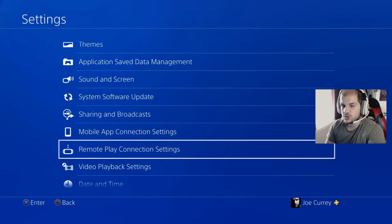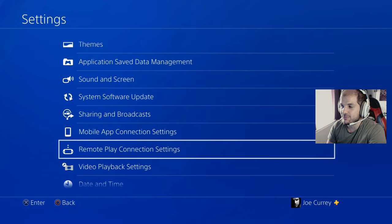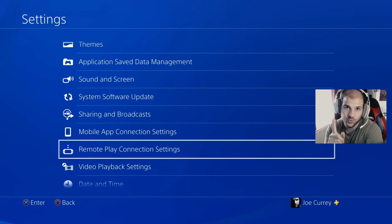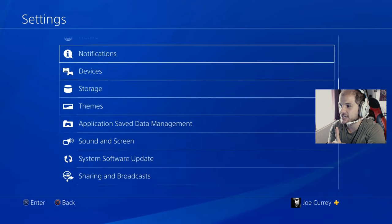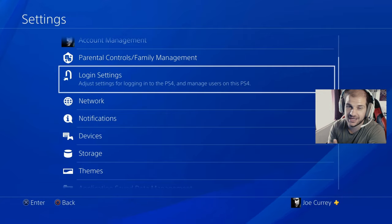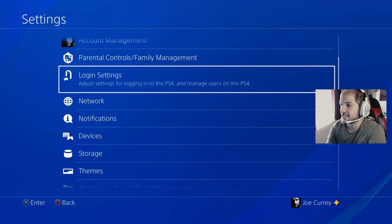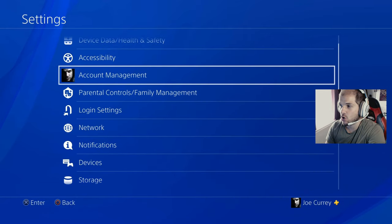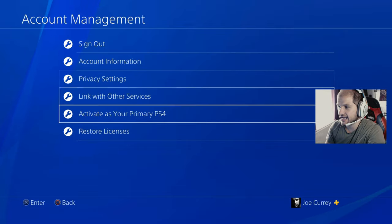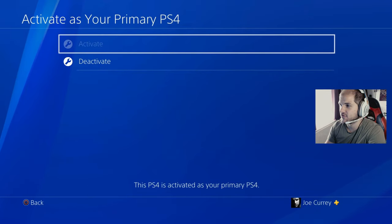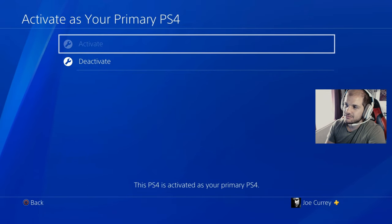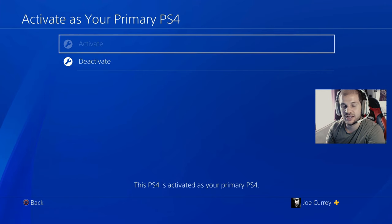Once you have set your PS4 to enable remote play, there is one other thing you need to do: make sure that your system is activated as the primary PS4. You want to go to account management and activate your primary PS4.